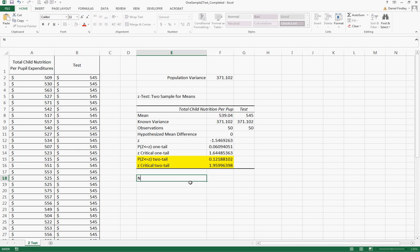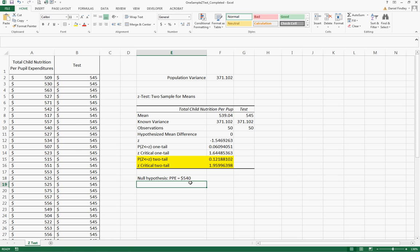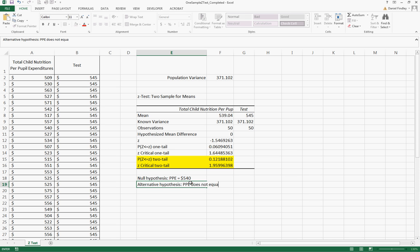We should have stated this earlier: we have a null hypothesis that our per pupil expenditures equals $540 and our alternative hypothesis is that the per pupil expenditures does not equal $540.